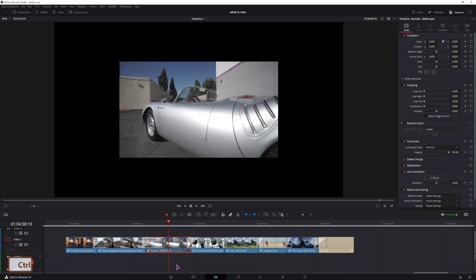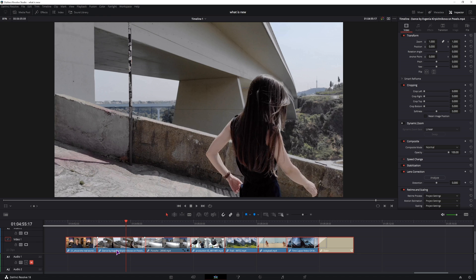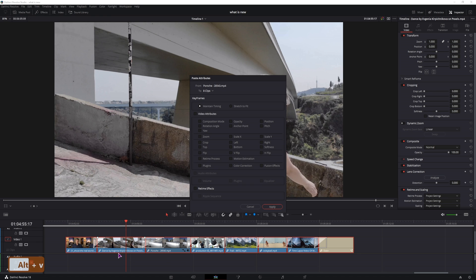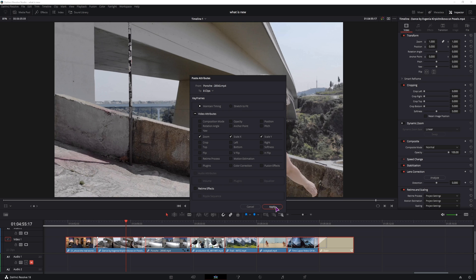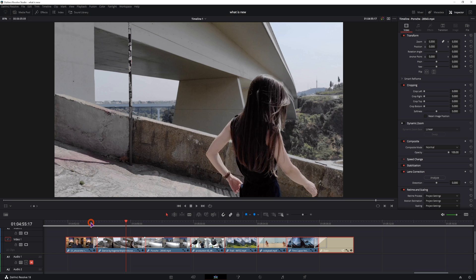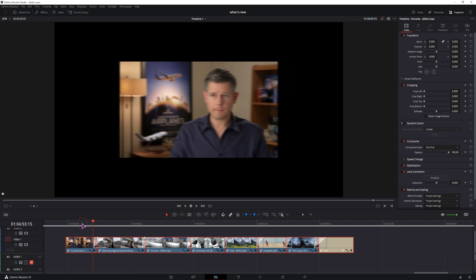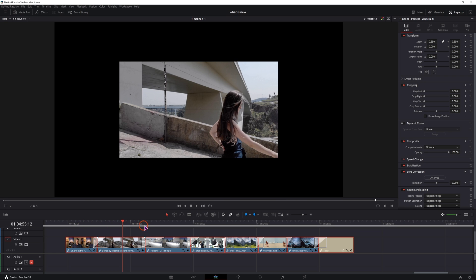I'll use ctrl c to copy the clip and maybe I'll just click on a clip, alt v and I'll paste, in this case I just have the zoom enabled and let's see if this will apply to all of the selected clips. And it actually does.